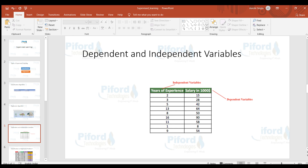Now let's discuss dependent and independent variables. In this dataset we have two columns: years of experience and salary. We want to predict salary on the basis of years of experience. Salary is in numbers, so this is a regression problem. The independent variable is the variable on the basis of which we predict the output, and the output column — salary — is the dependent variable because it depends on the experience column.